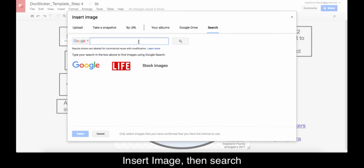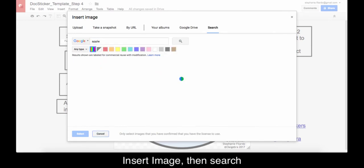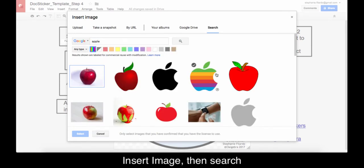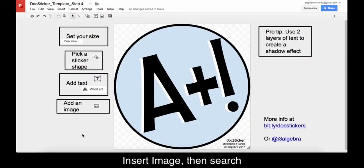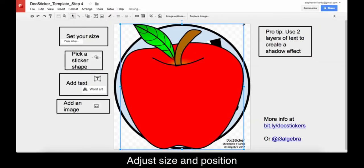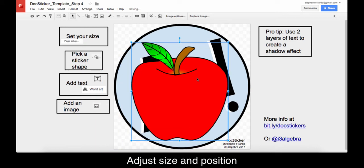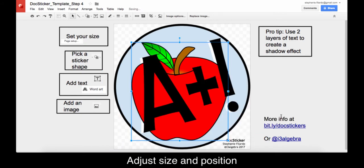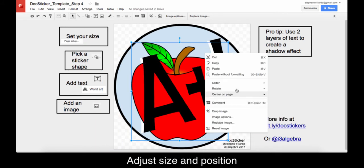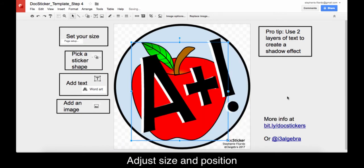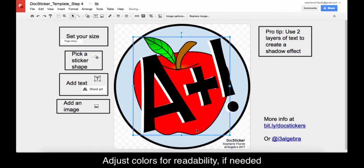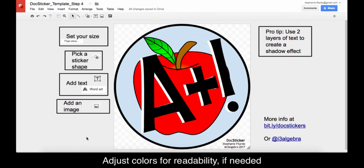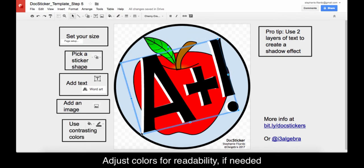Click the image icon or insert image, then search to find an image. Resize and position. Use the ordering to move behind the text layers. Adjust the colors for readability if needed. Here they look pretty good already.